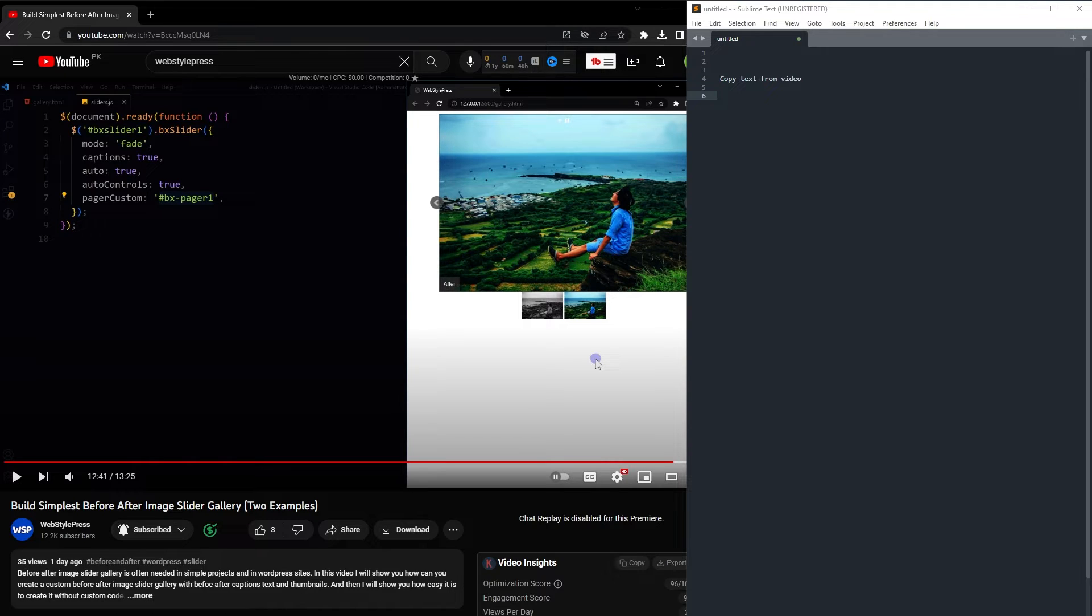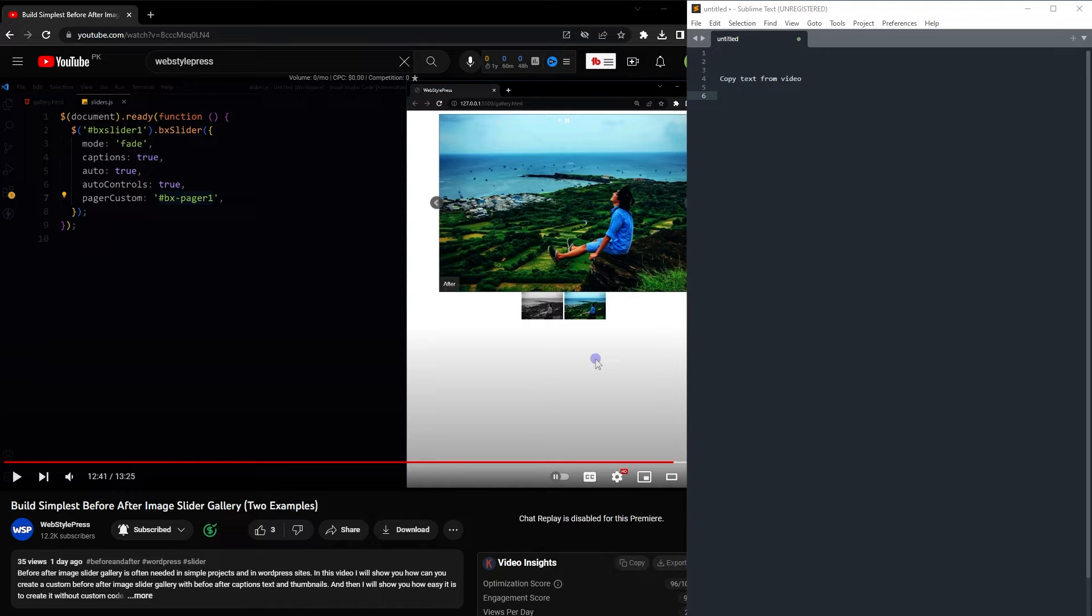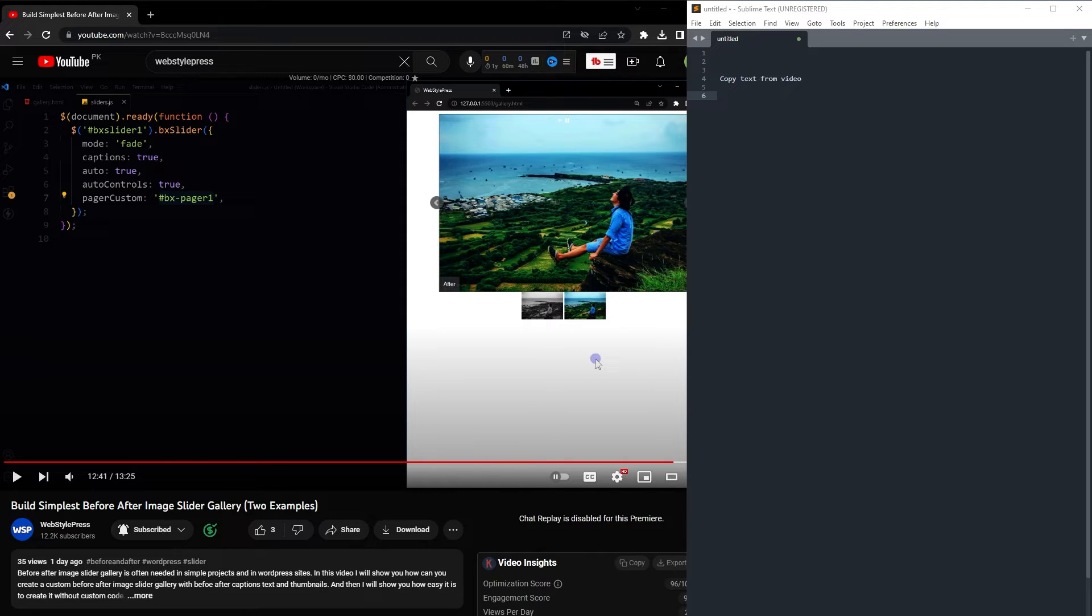This is because maybe a video creator forgot to share the code link, or they were just lazy to share the code. In my case, it's mainly because of laziness, or I think that I will share the code later but then I forget.